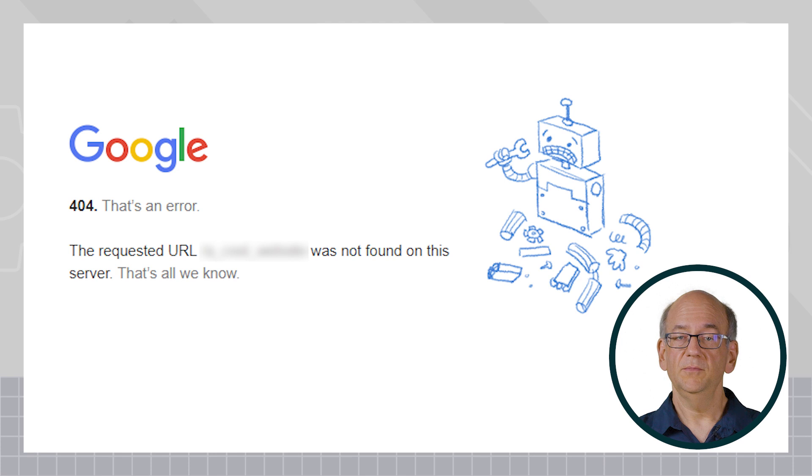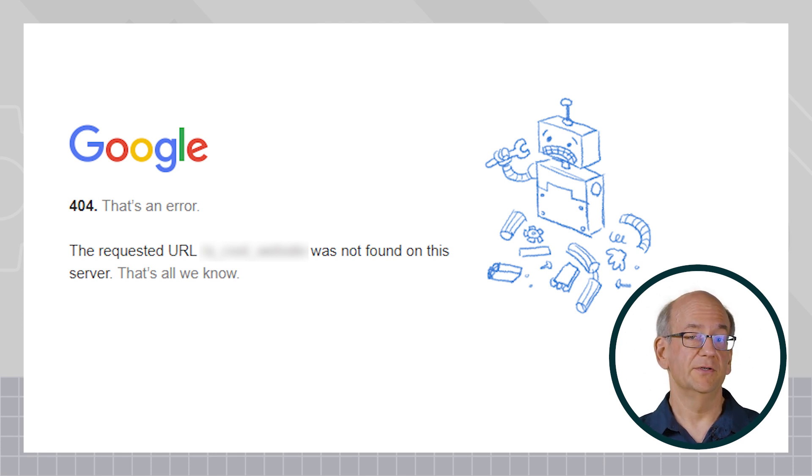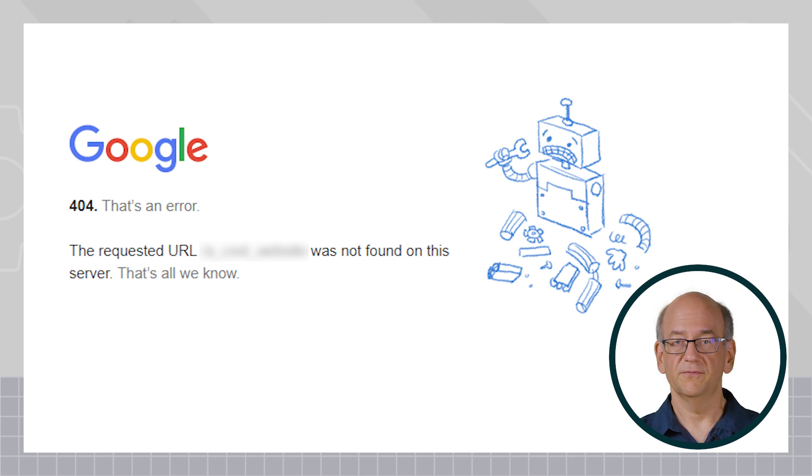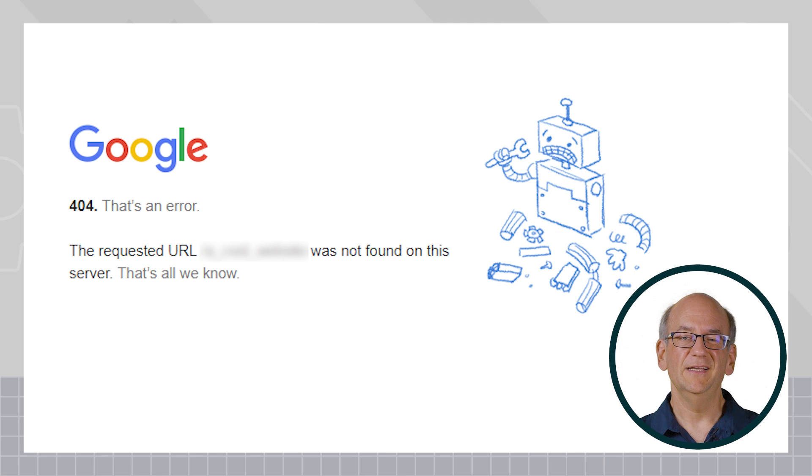Alternately, you could just remove the sitemap file from your website so that it returns either a 404 or 410 HTTP result code, which basically just means that the file isn't available.